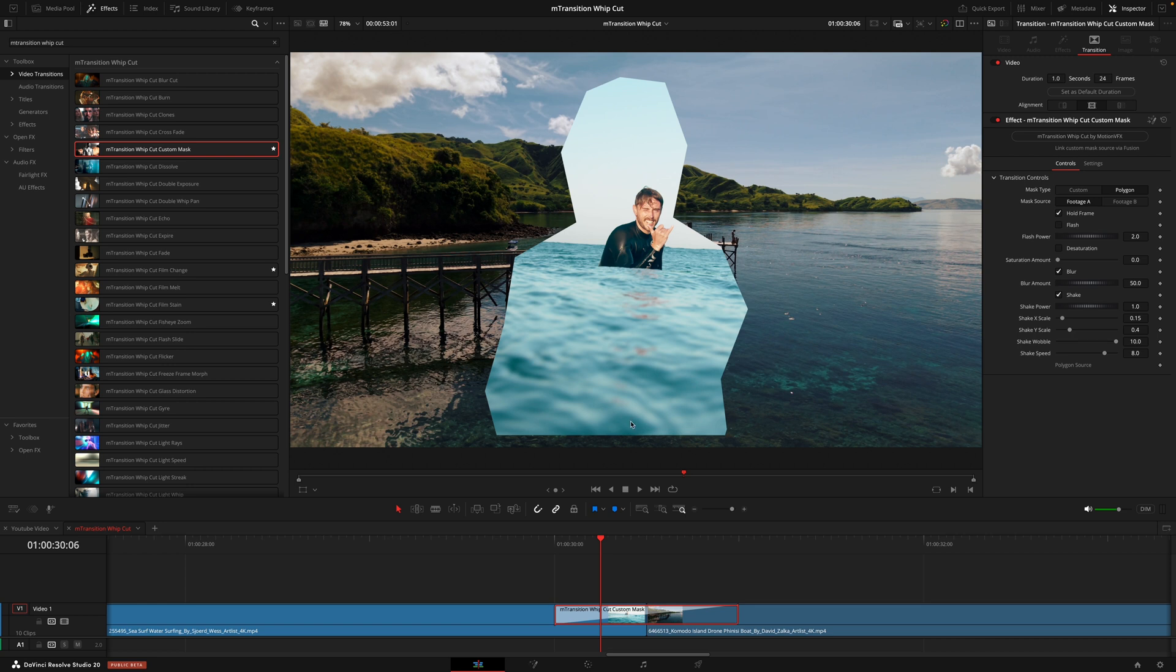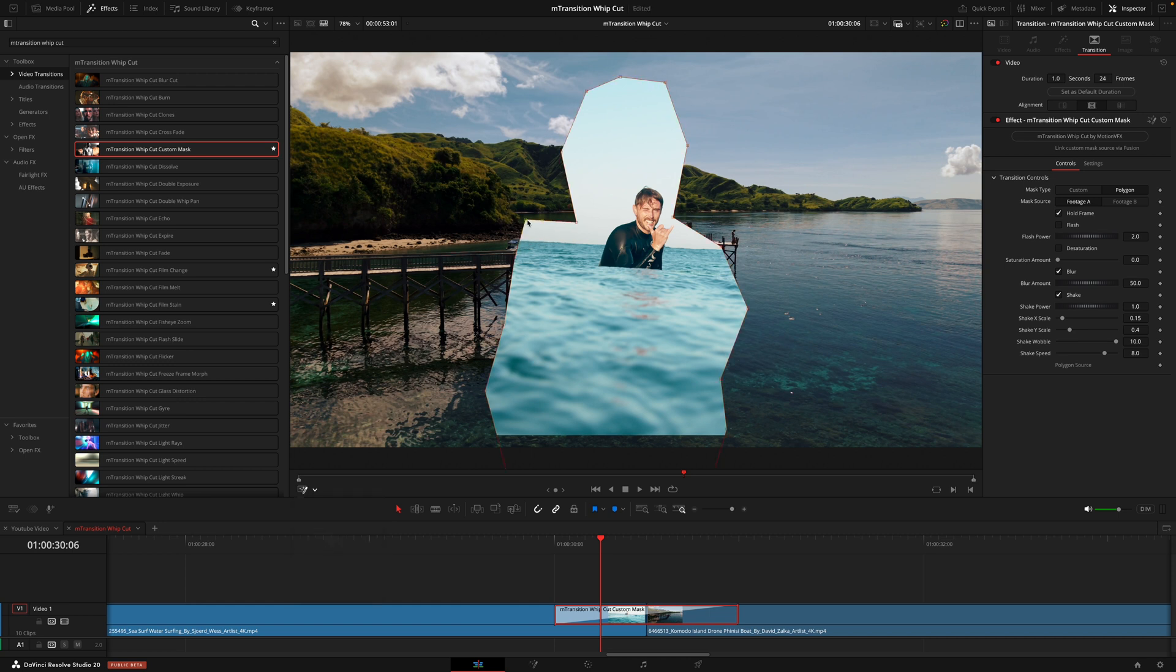The first way is how it is set by default. And that is this polygon shape. And that is just you going into this menu here, hitting the fusion overlay and just moving these points about. Now, this is the method to use when you either have a very simple subject or you don't have the studio version of resolve. Because the second method does require a magic mask.